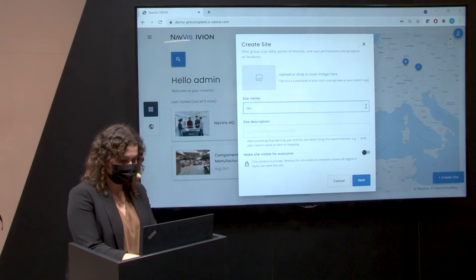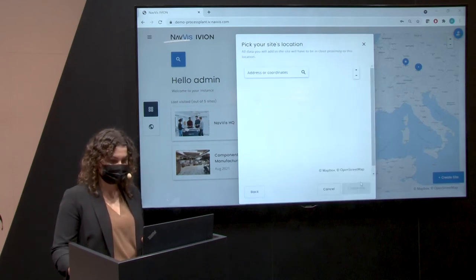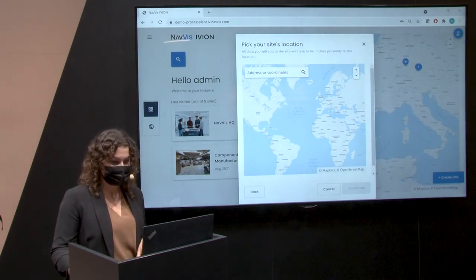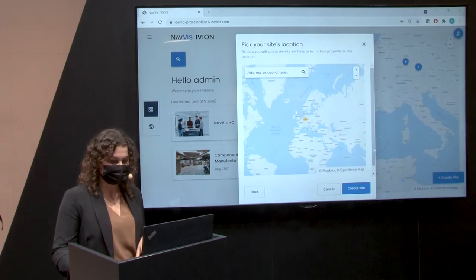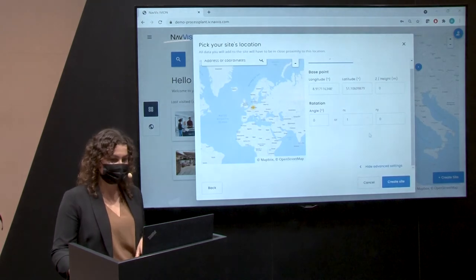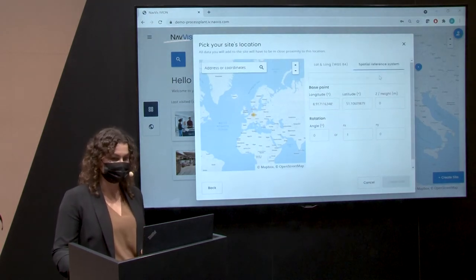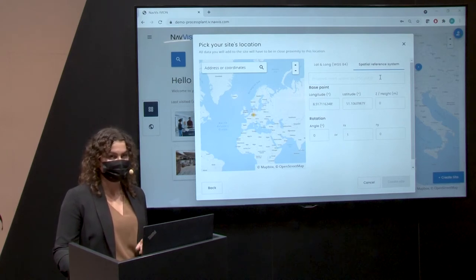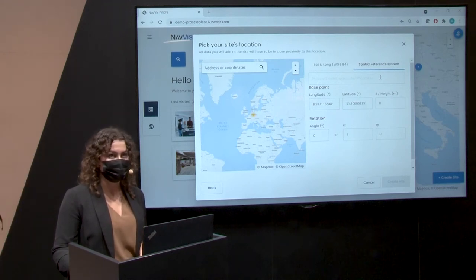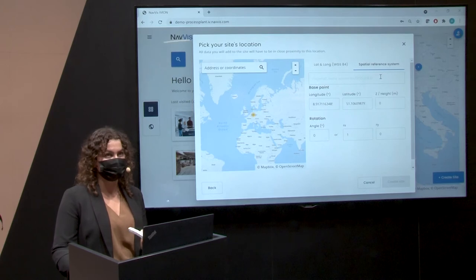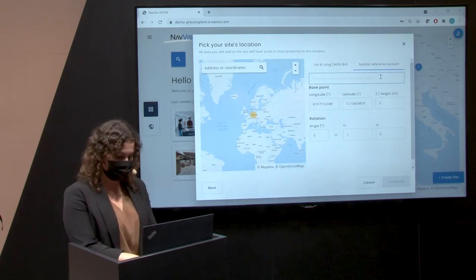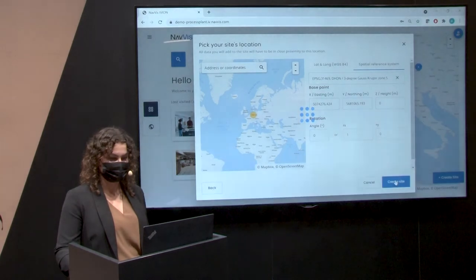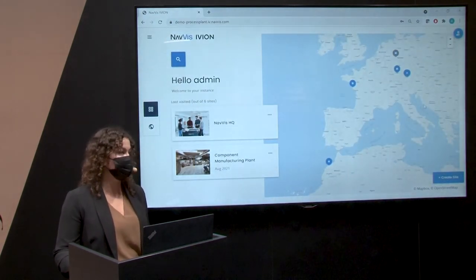Adding a new site is just a matter of one click. Let's create a test site together. You can pick a point on the map, type in an address, or go to advanced settings to choose a specific coordinate reference system. Navis-Ivion Core supports over 4,000 local and global coordinate systems for geo-referencing your data.